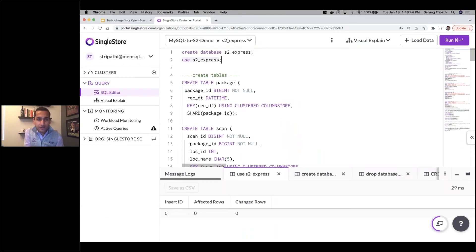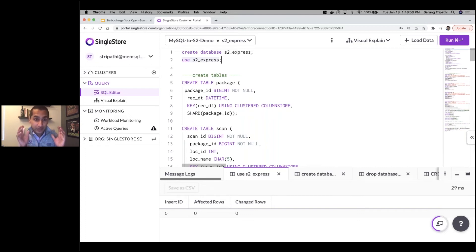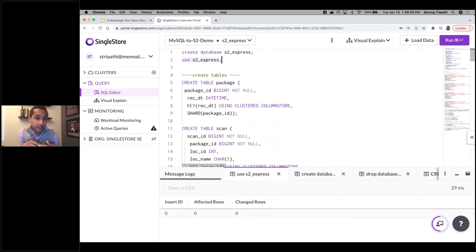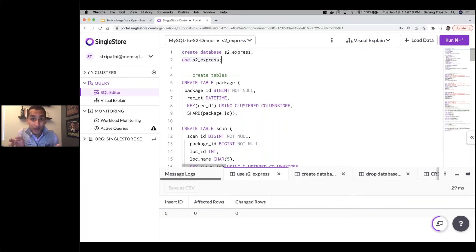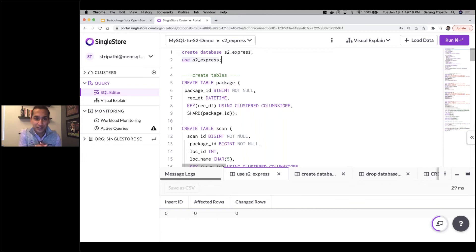Now I'm in the SingleStore managed service SQL editor. This gives you the ability to query anything within your databases in the managed service. There are several videos online on spinning up a managed service instance — small to large — in Azure, AWS, or GCP, all within the portal, and we provide $500 in free credits for anyone who wants to try that. I'll skip that part today and go straight to the migration component.